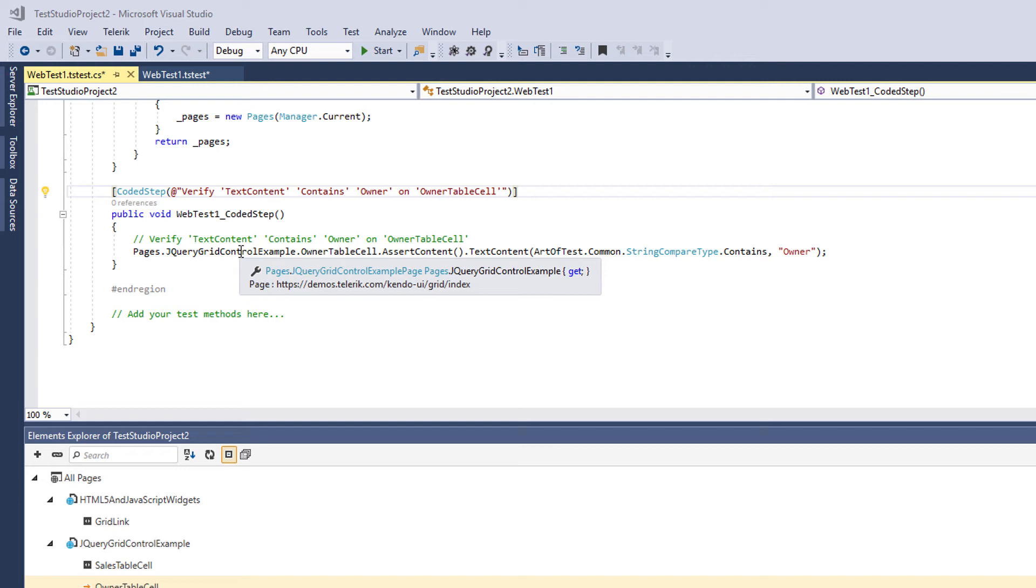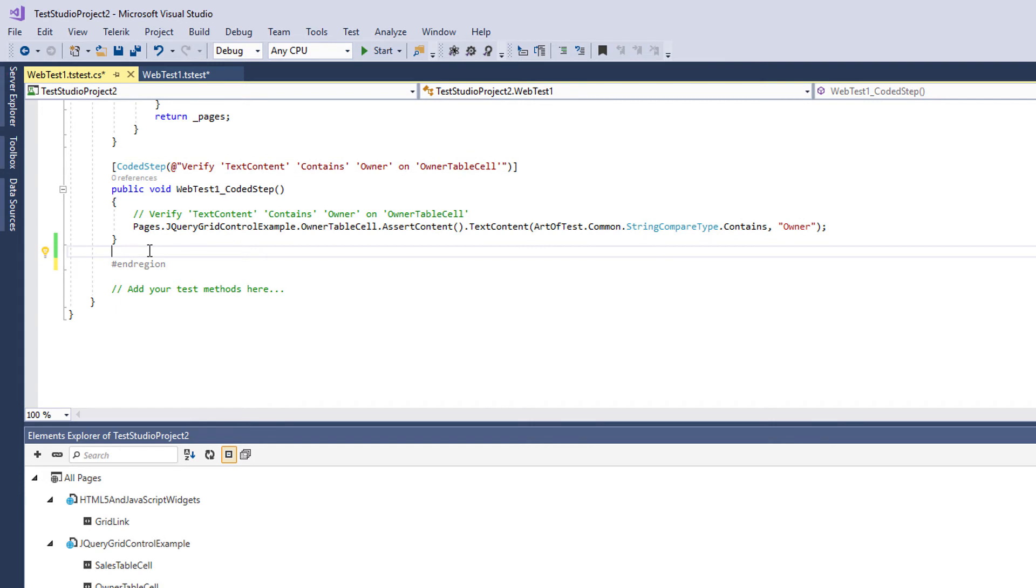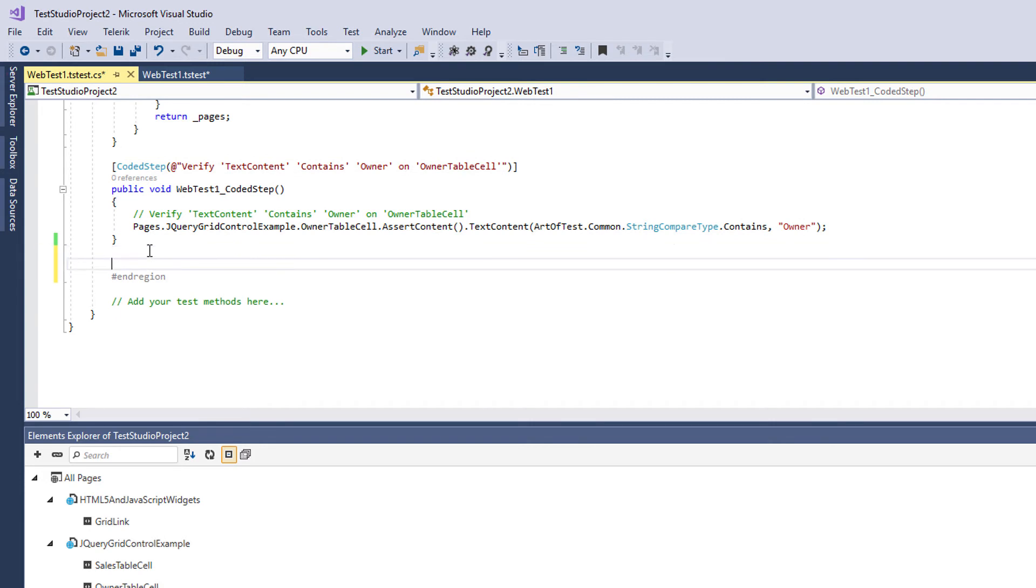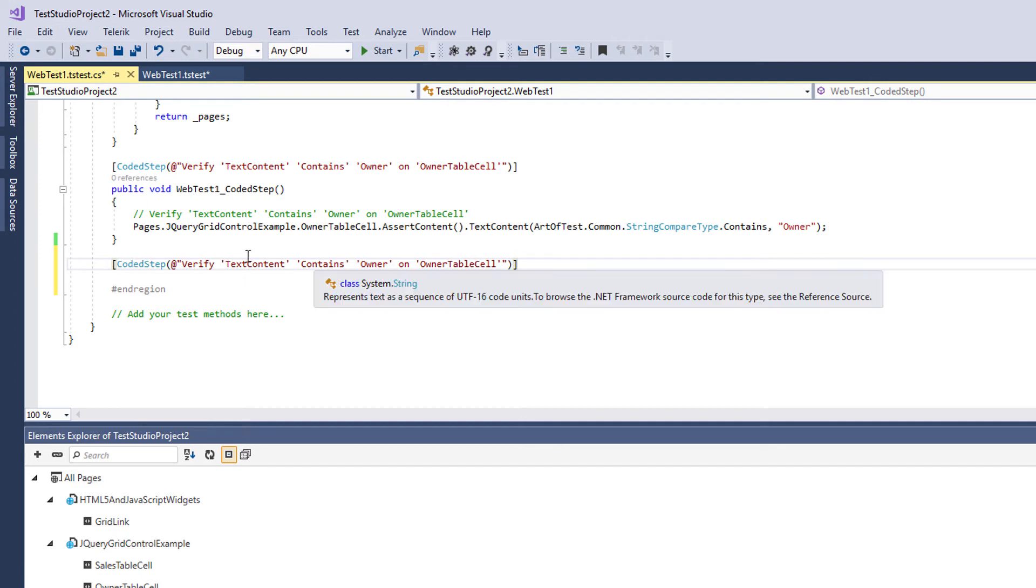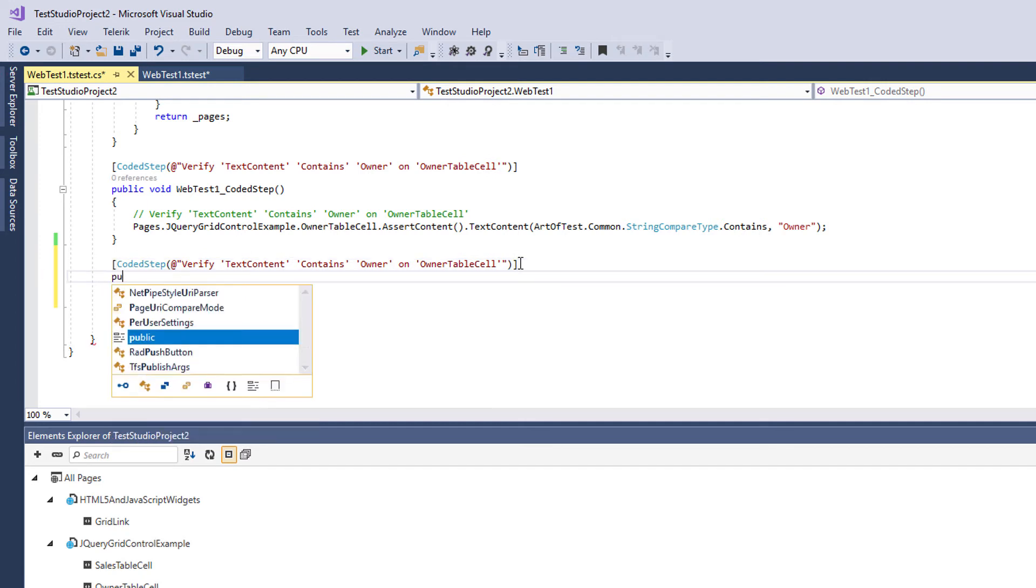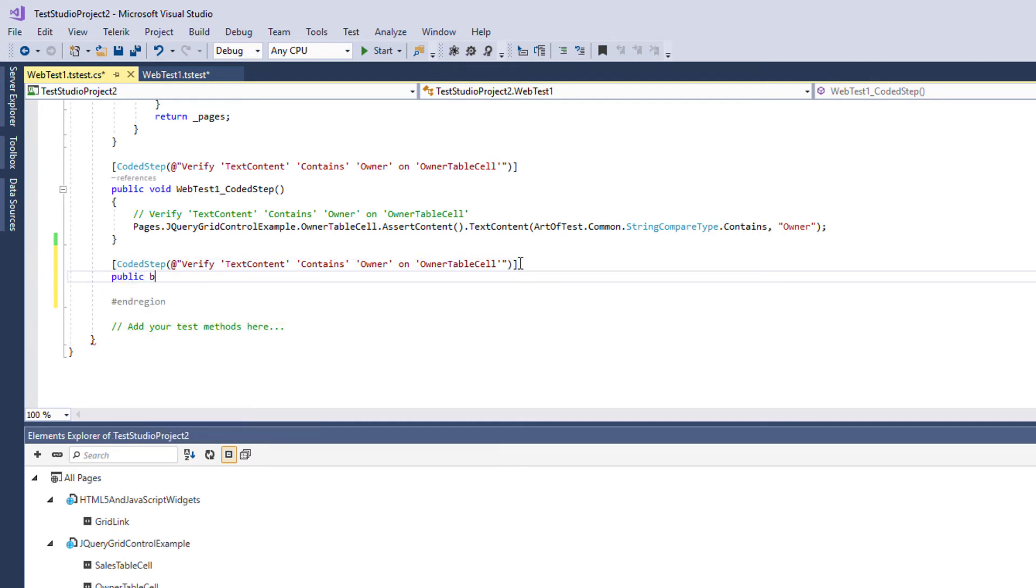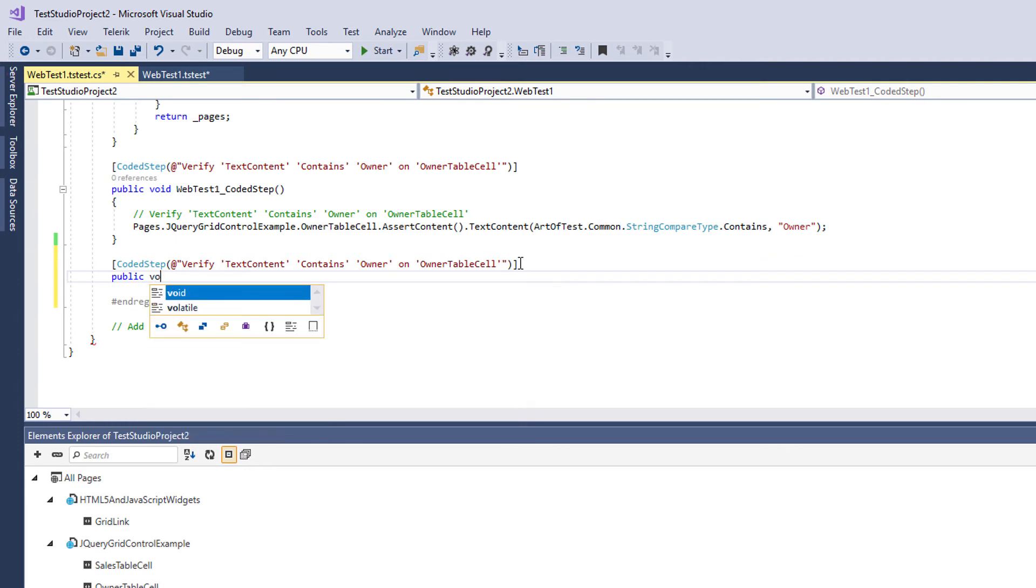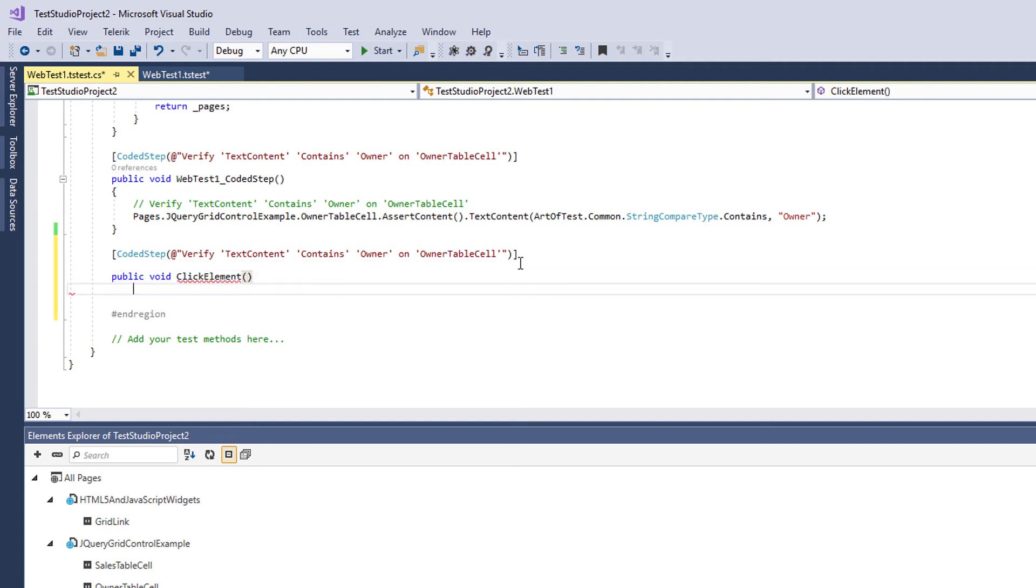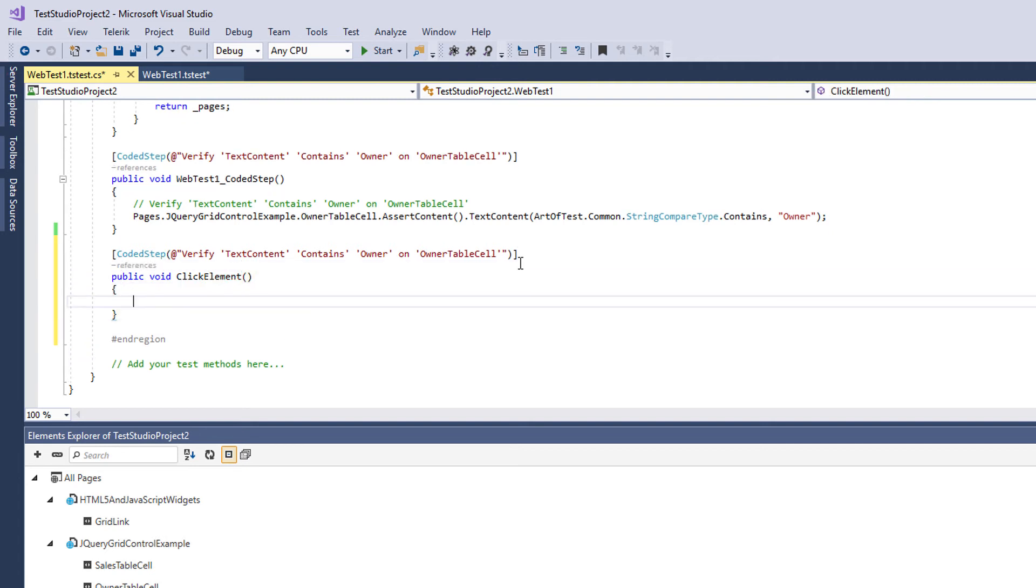You can record and playback, you can add anything in code. So I will very quickly add one more code step just to show you how easy it is to use the already recorded elements. That step will just click one of the recorded elements. That's the good thing about the recorded elements that you don't have to define them somewhere else.